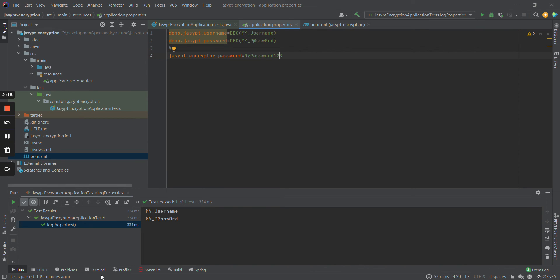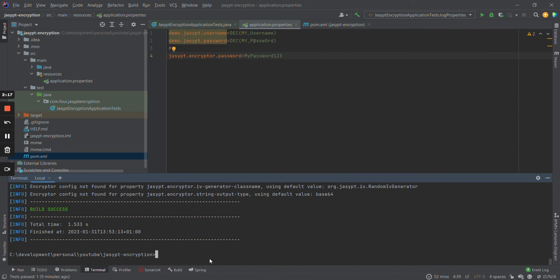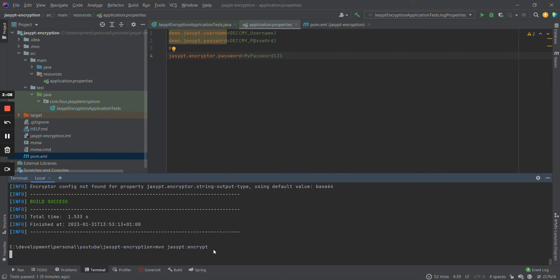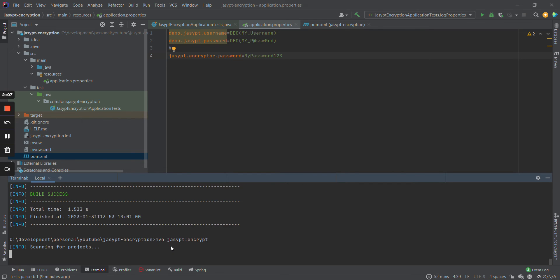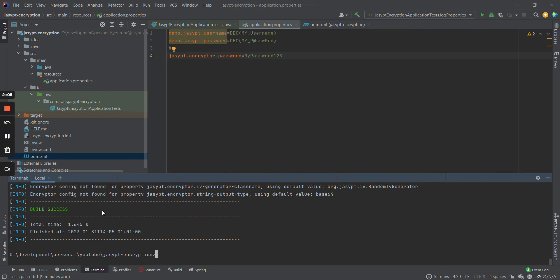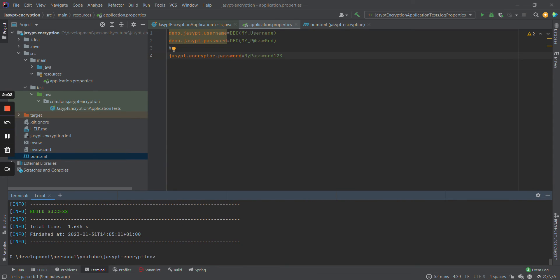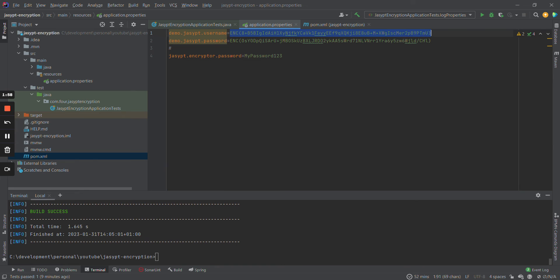Let's type the command: 'mvn jsypt'. So these values are now encrypted — as you can see, they are no longer readable.